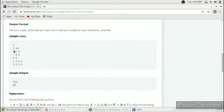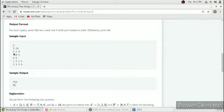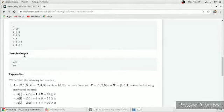In this example, the first line indicates the number of queries, the second number indicates the number of elements in an array, and this 10 is our key. So 2 1 3 is the first array and 7 8 9 is the second array.